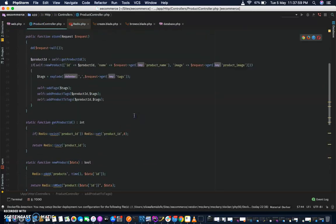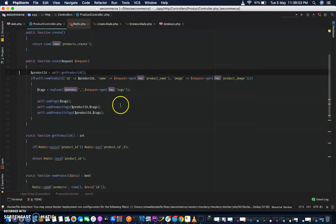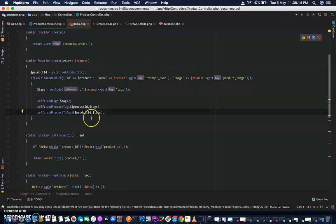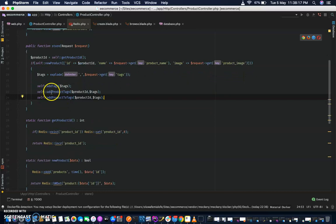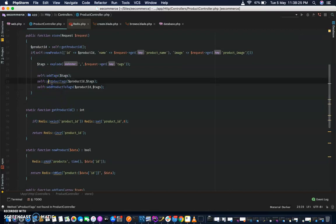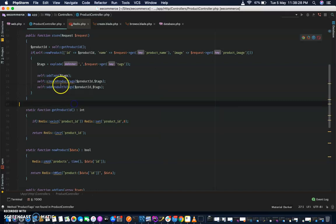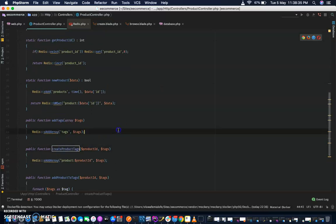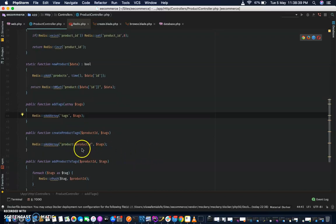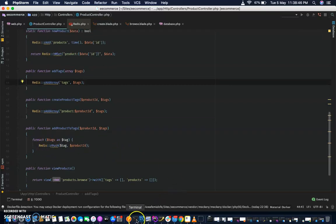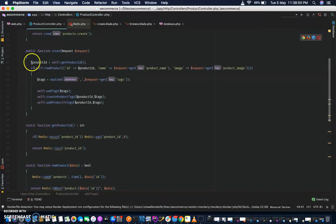Let's just go through this again. We have: get product, ID, name, image, explode tags by comma, add all tags. So it says: add product to tags, add product tags. Let me just call this 'create products' — makes it sound better. So, 'create product tags' and 'add product to tags'. Let's save this.